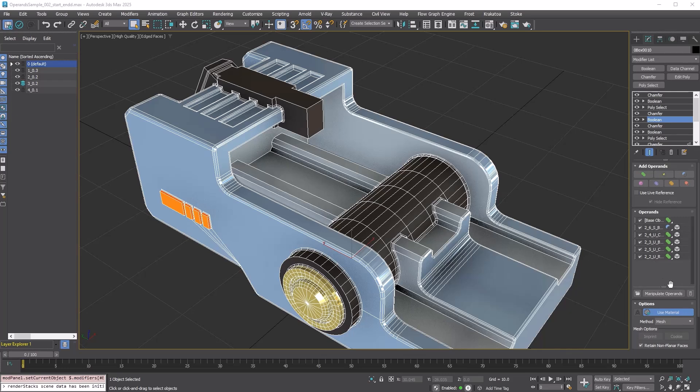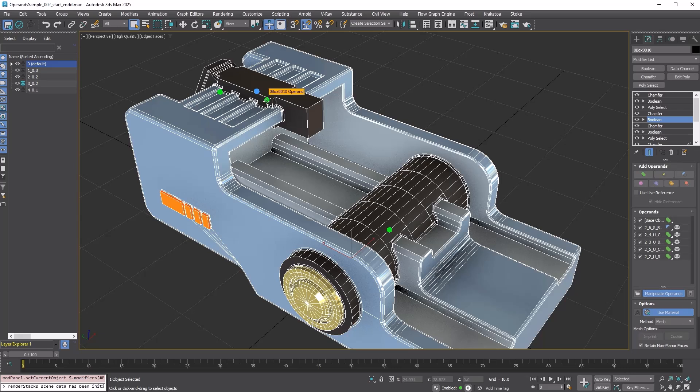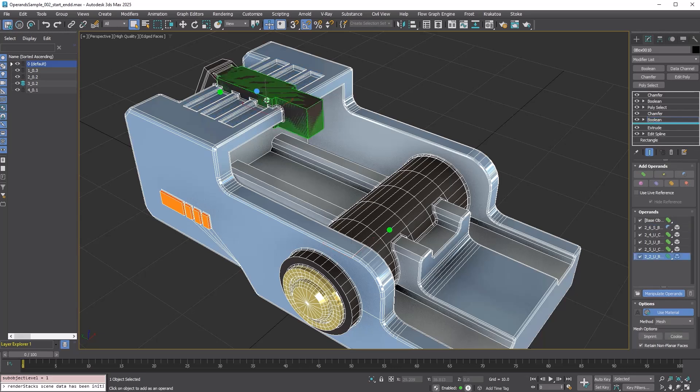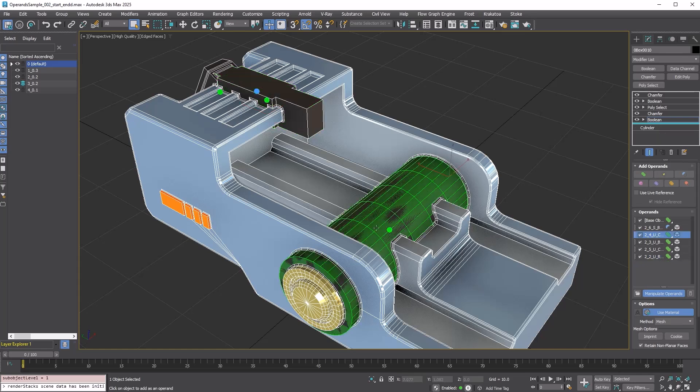Here is the Manipulate Operand button for you. If you press the button, colored dot gizmos for each operand appear. If you select an operand by selecting the dot, you can also see that the selection in the operand list is updated.